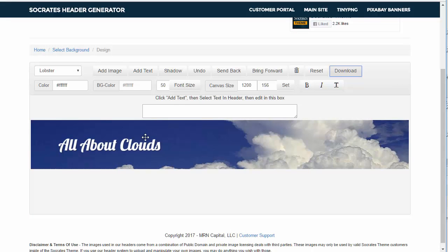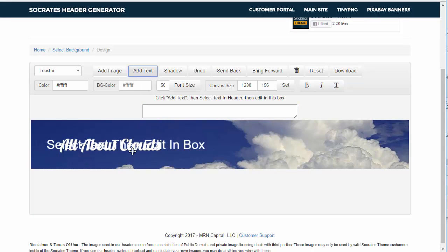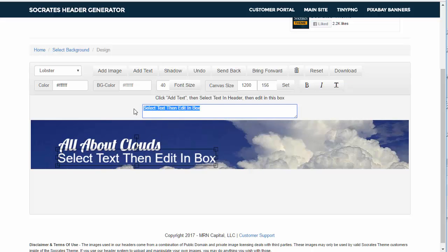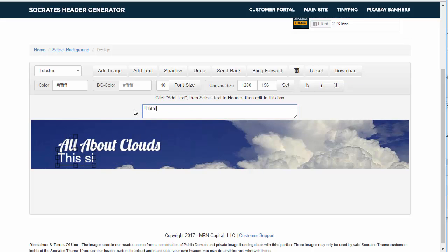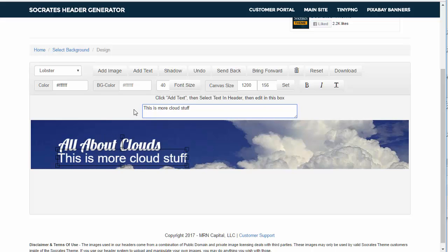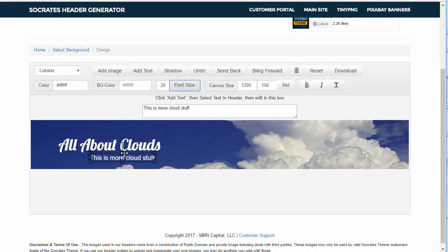So that's how you can do it. You can add more text. So if I want to add more text, I click on add text and it gives me another line. This is more cloud stuff, right? And I can change the font size of that to 20 like so and have that.